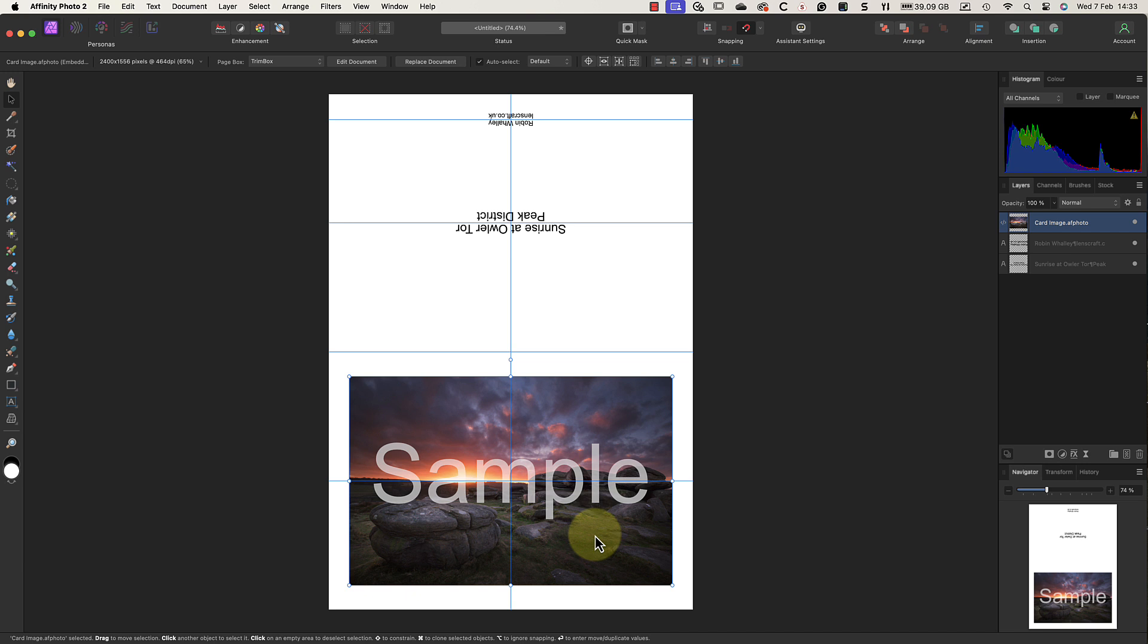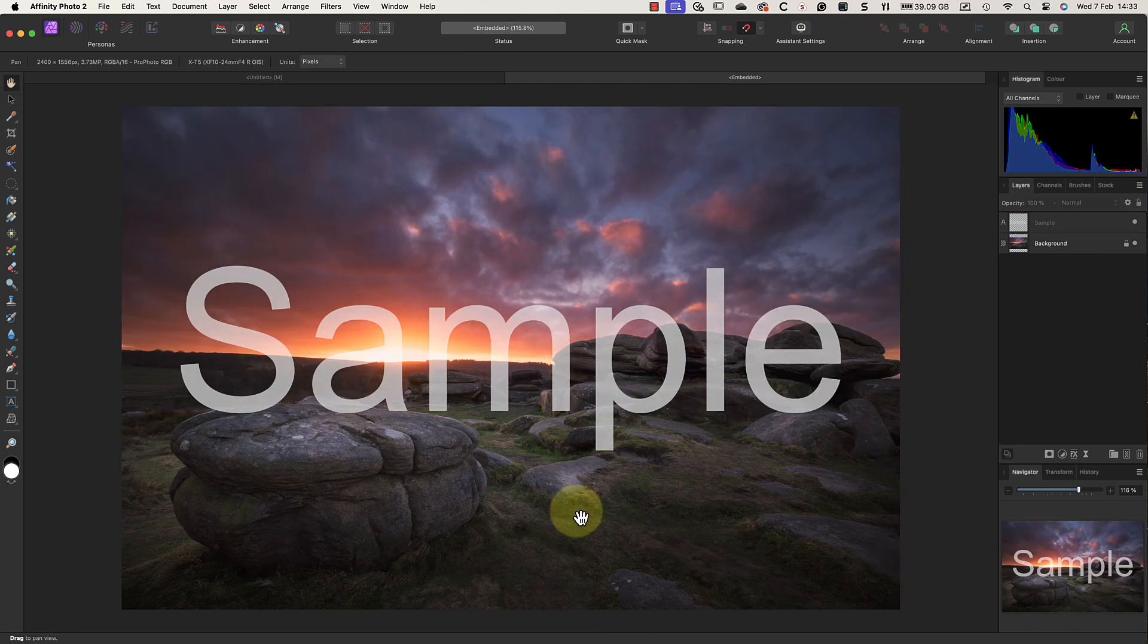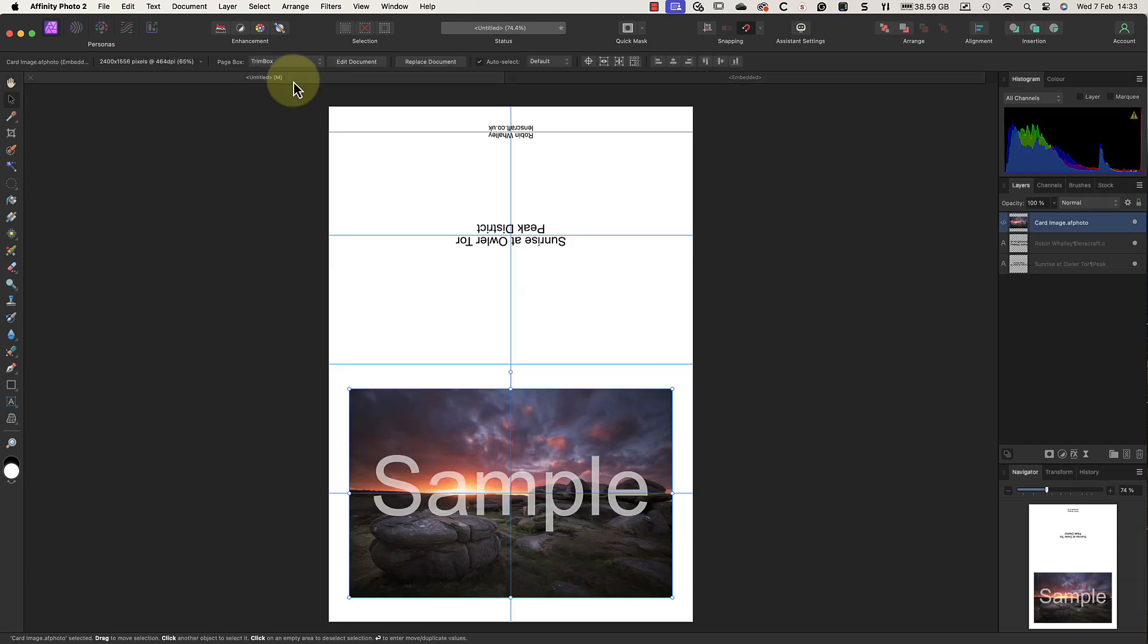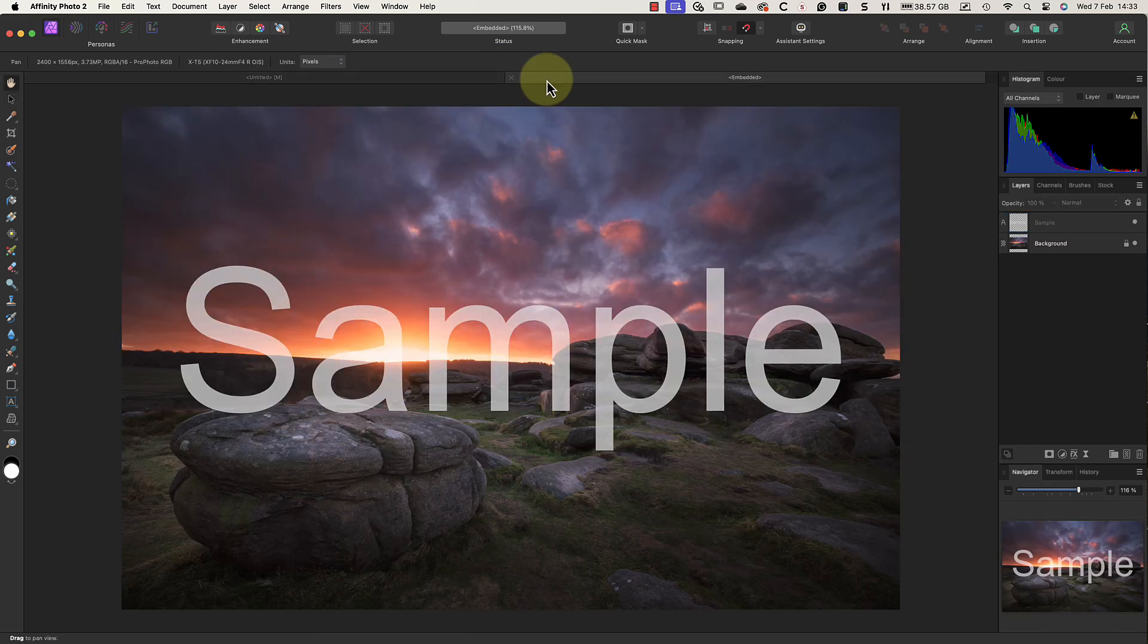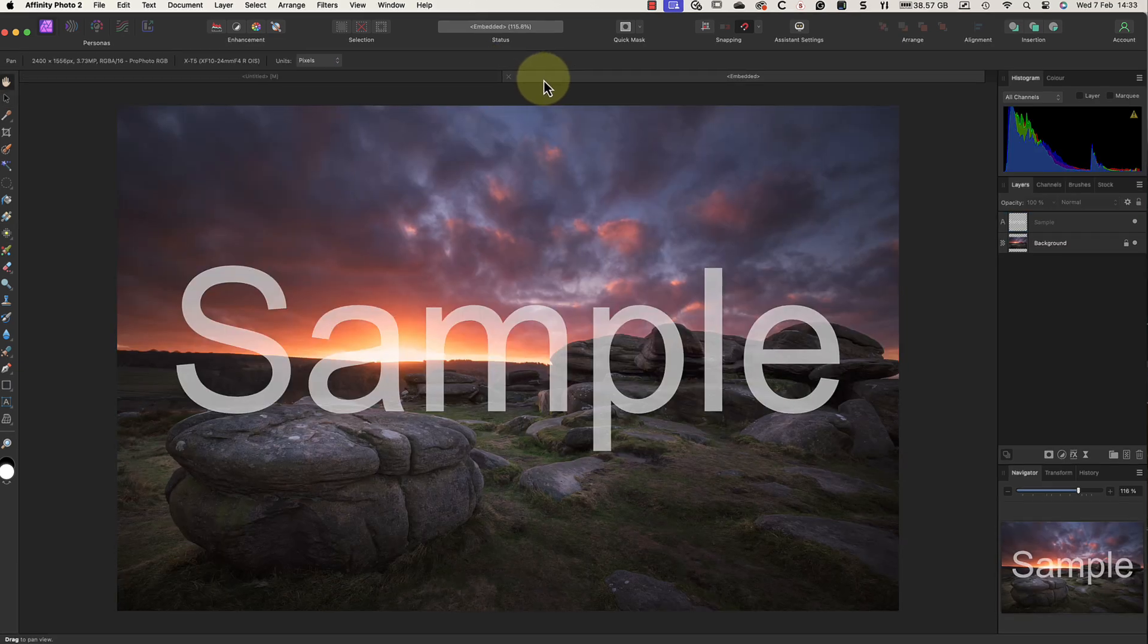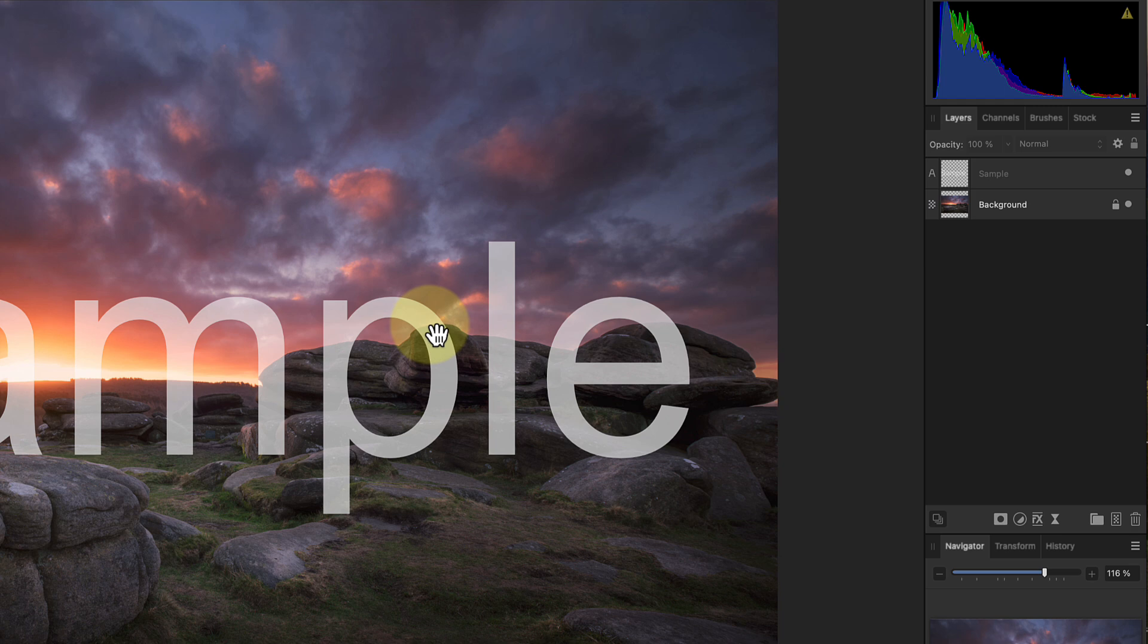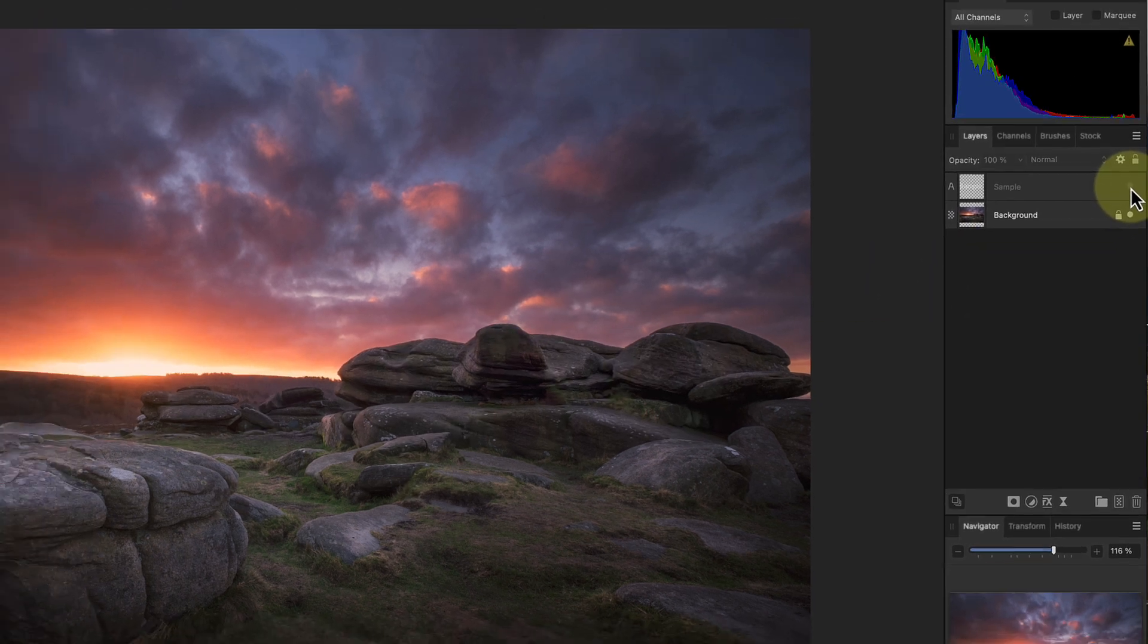But here's the smart thing about using the place tool: I can still edit the original image. All I need to do is double-click the image on my card to reopen it. We then see two tabs open in Affinity Photo. We have the original greeting card template we've been working on, and then we have the embedded image document we've just opened. I can now see the different layers in the image, allowing me to hide the sample text.